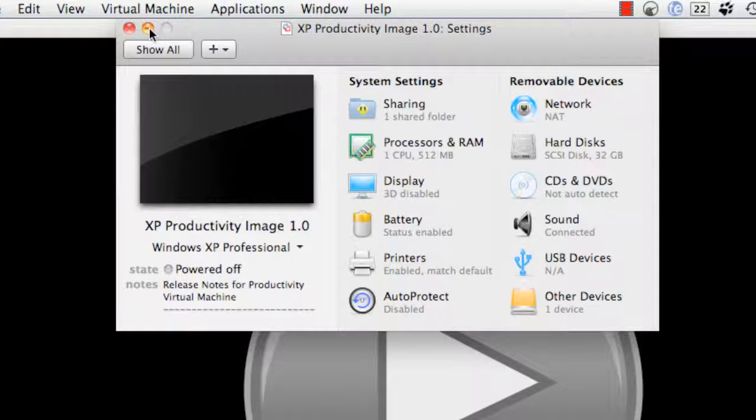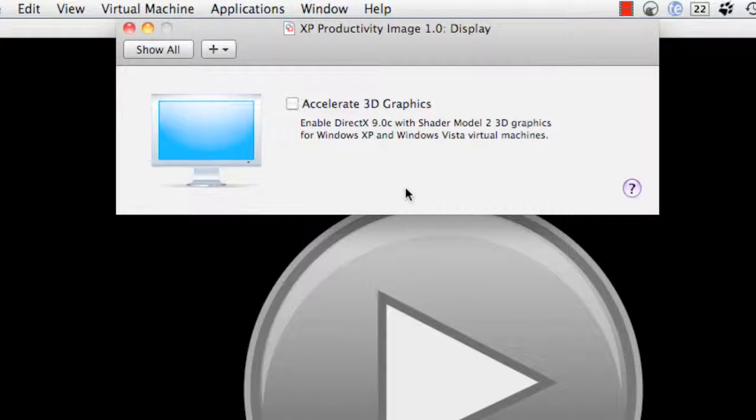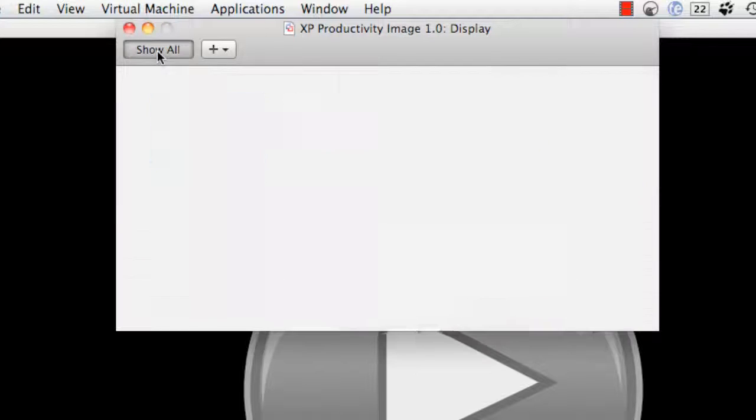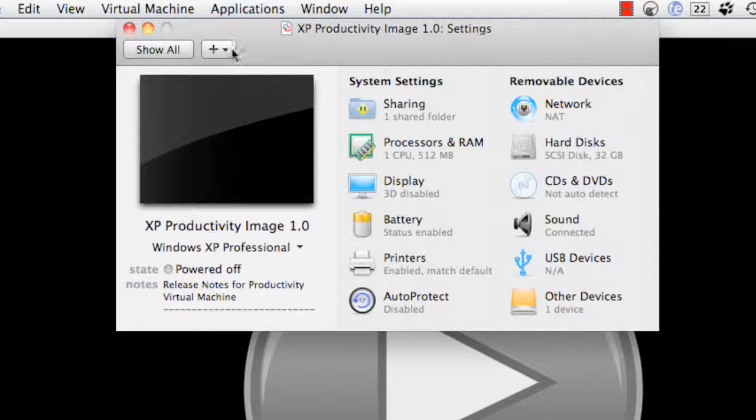So then you can go into your settings and go into display. And if you have that turned on, you can turn it off. Okay, so that's one of the things I did. I turned that off.